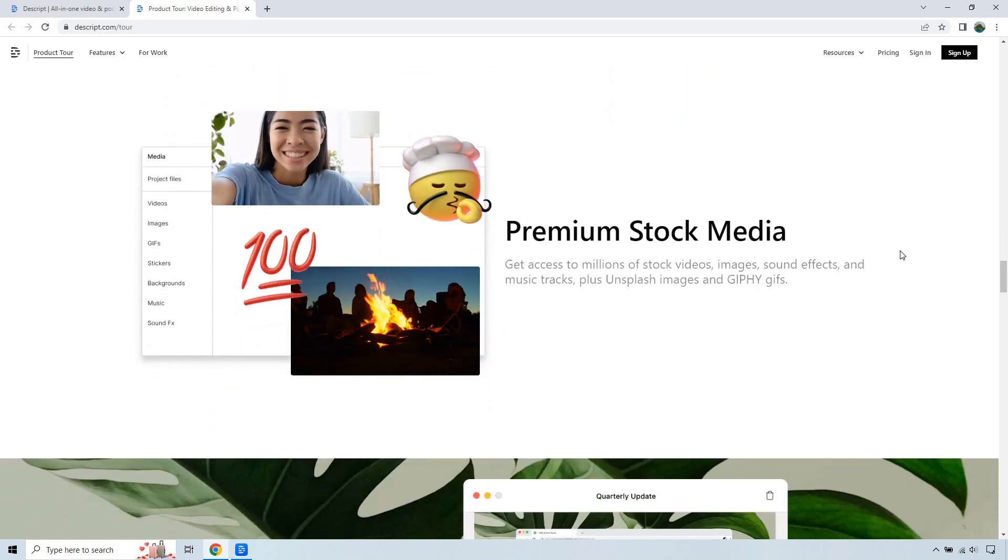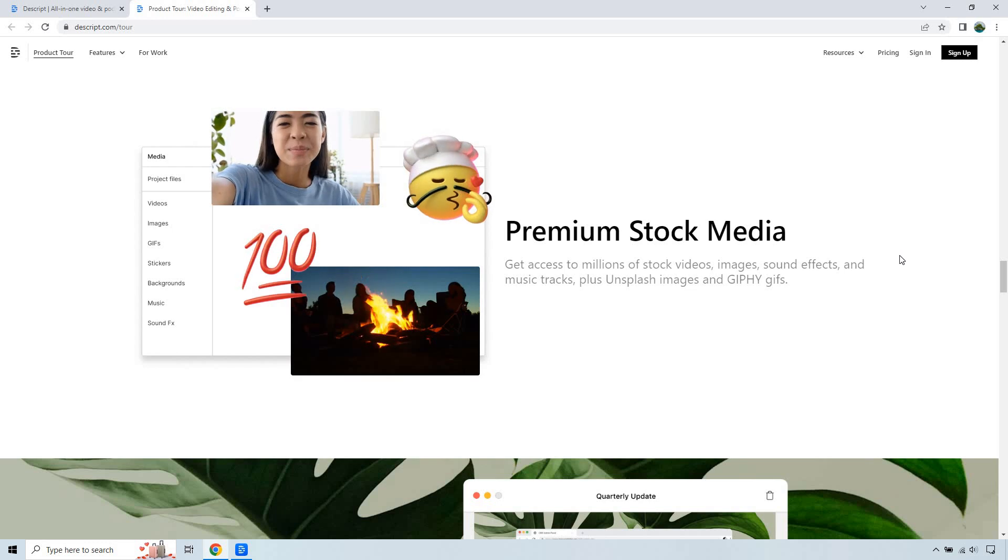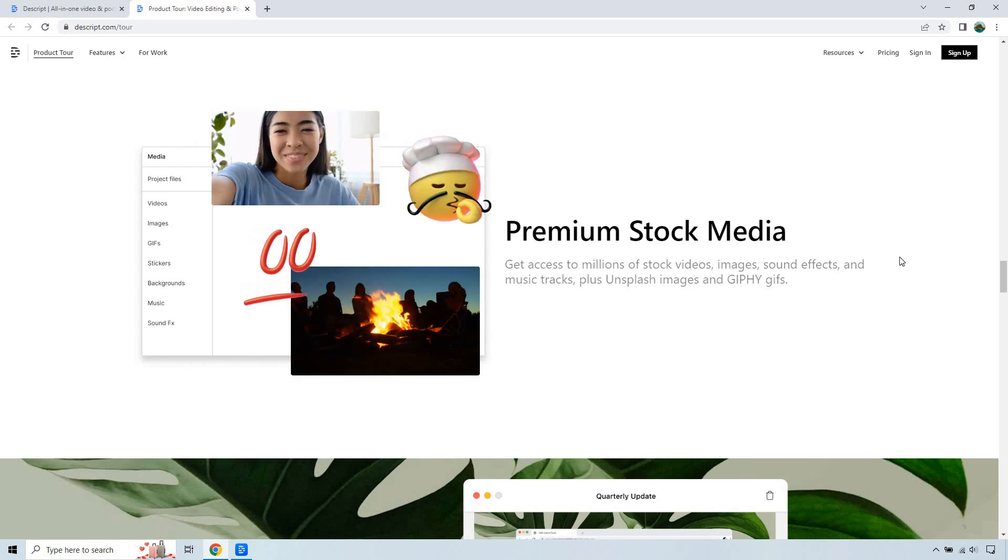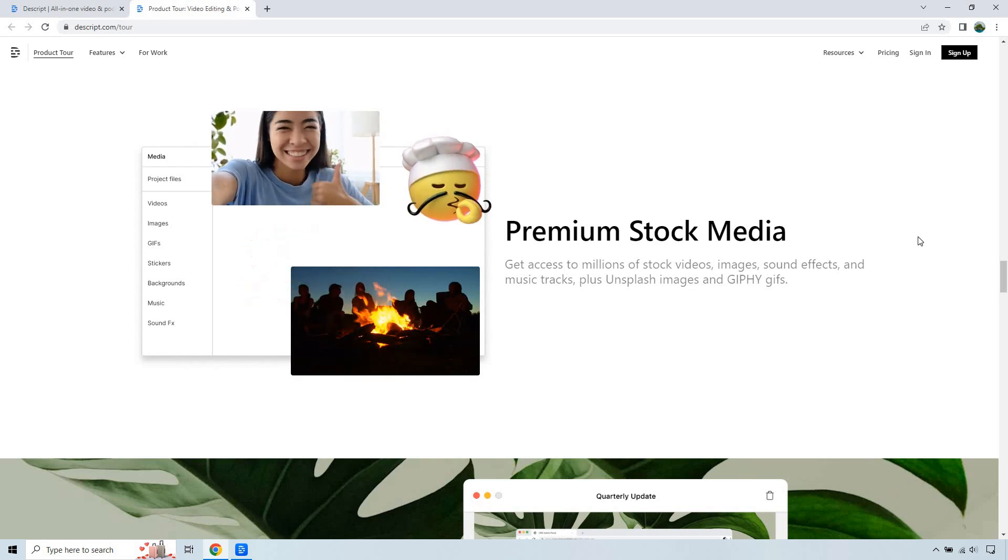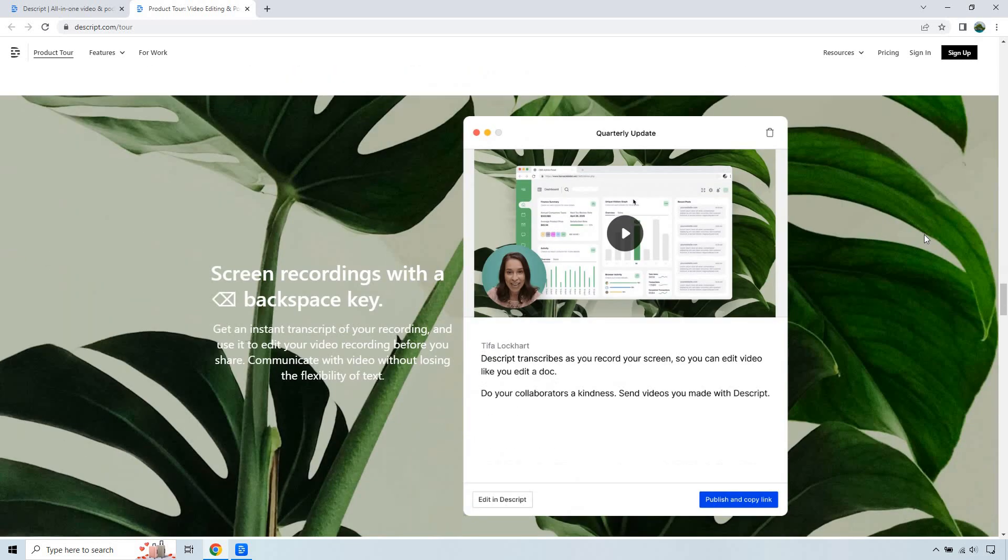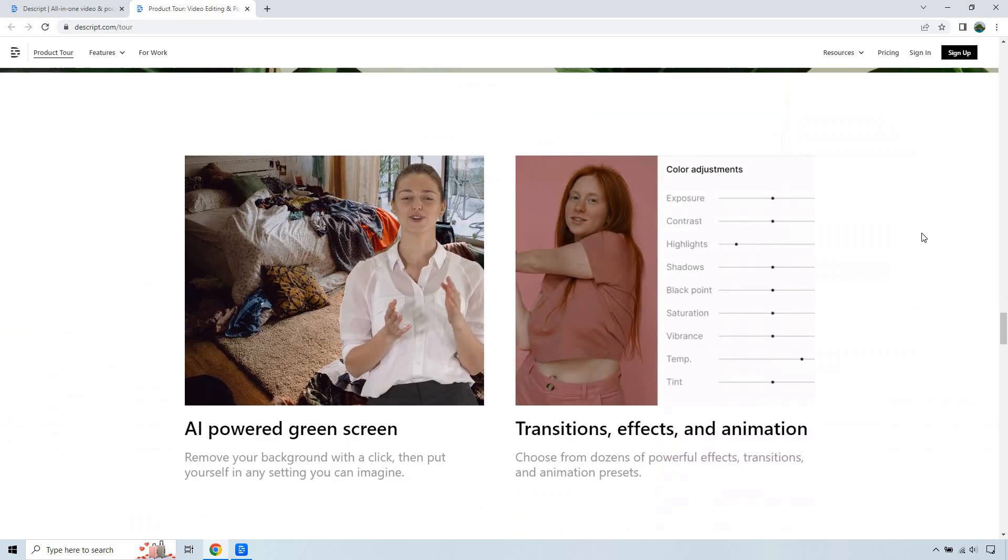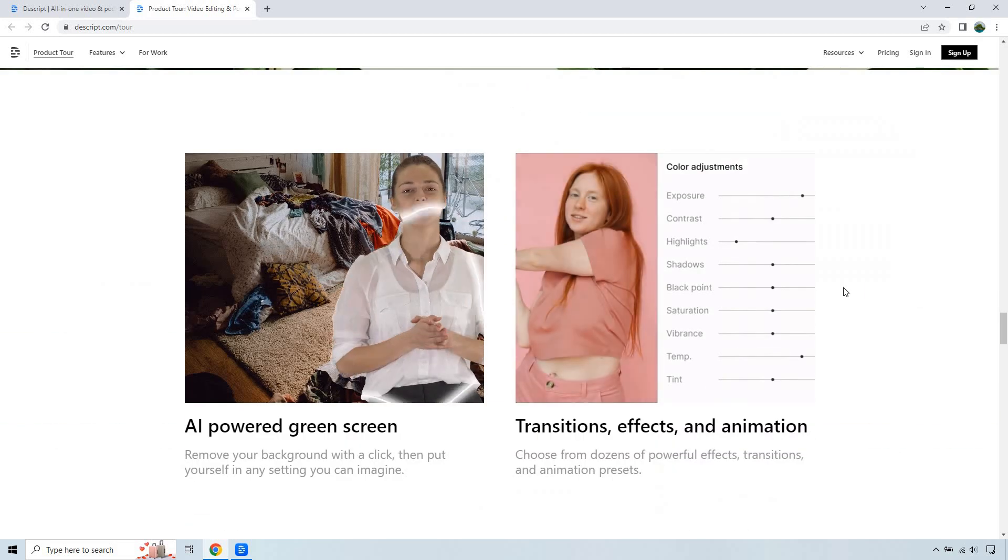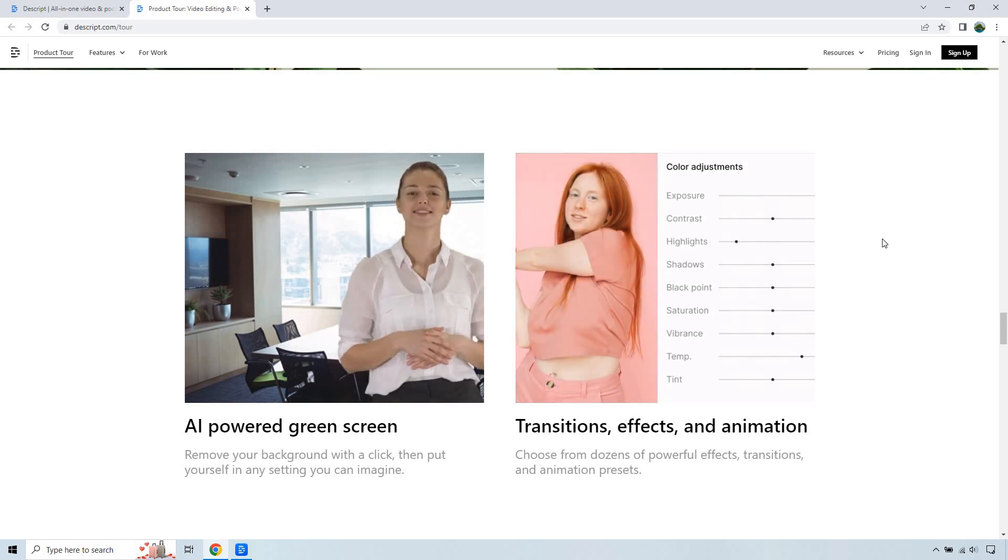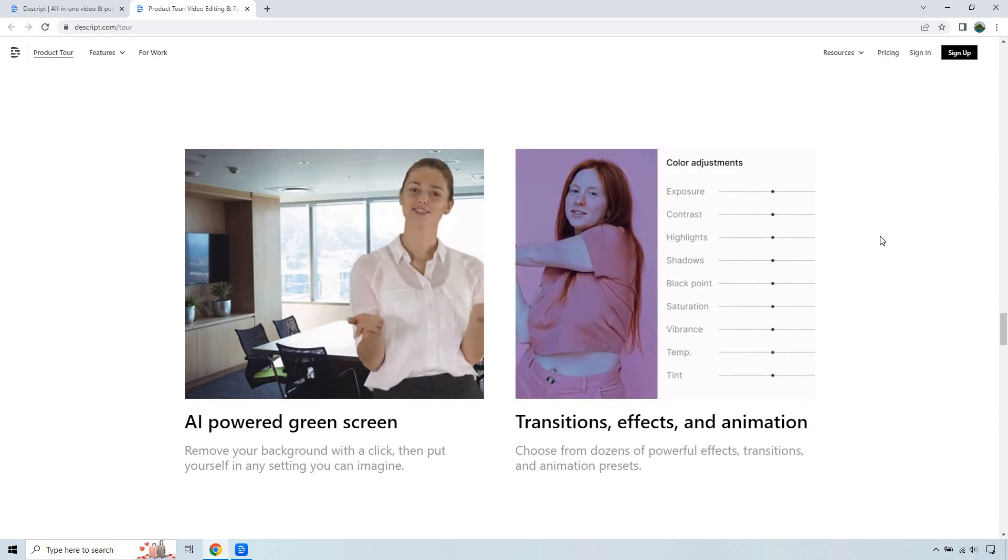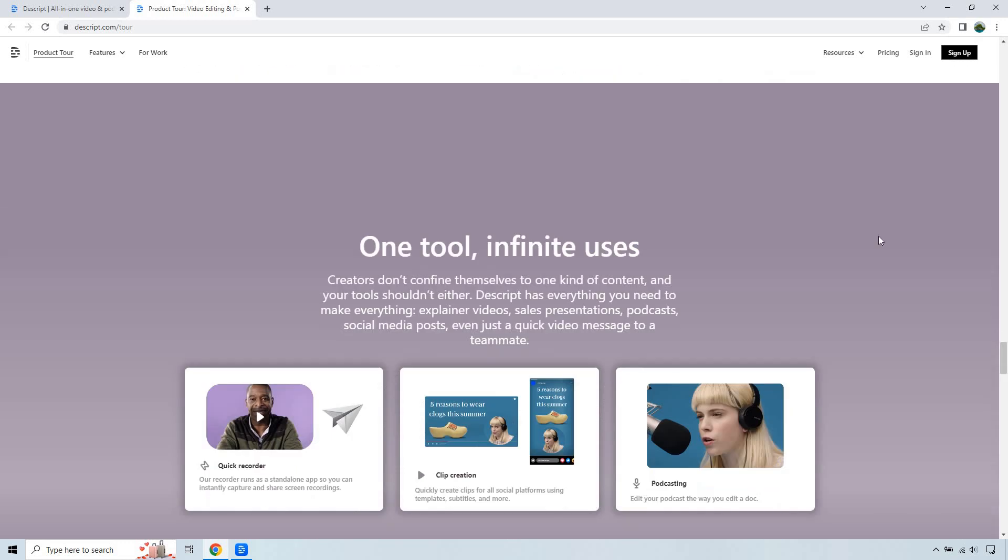So for example, if you were talking about Italy, like they are in their demo, you can search for that, maybe add a stock video in there, add some text over screen recordings. You can change around transitions, effects, animation, color, exposure, AI powered green screens as well.